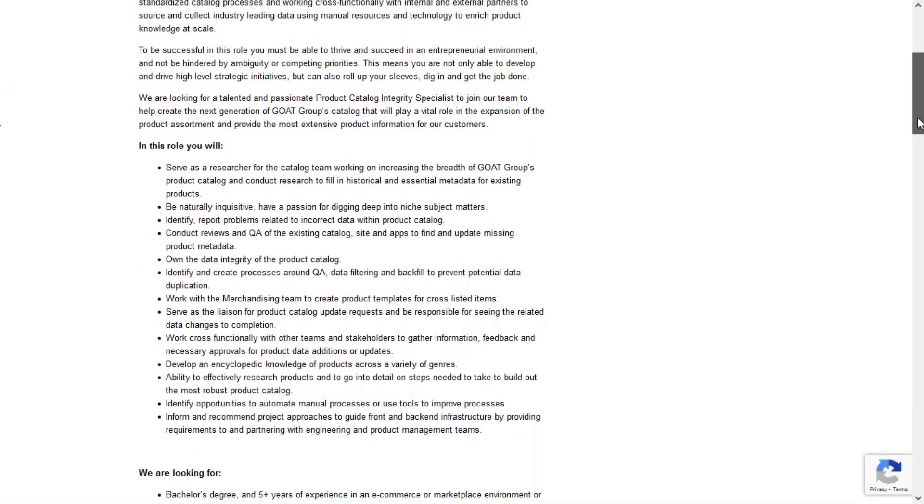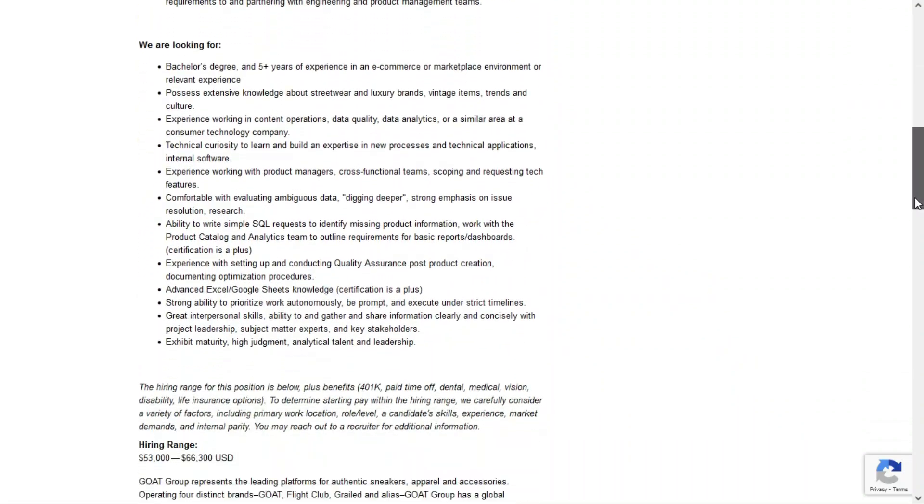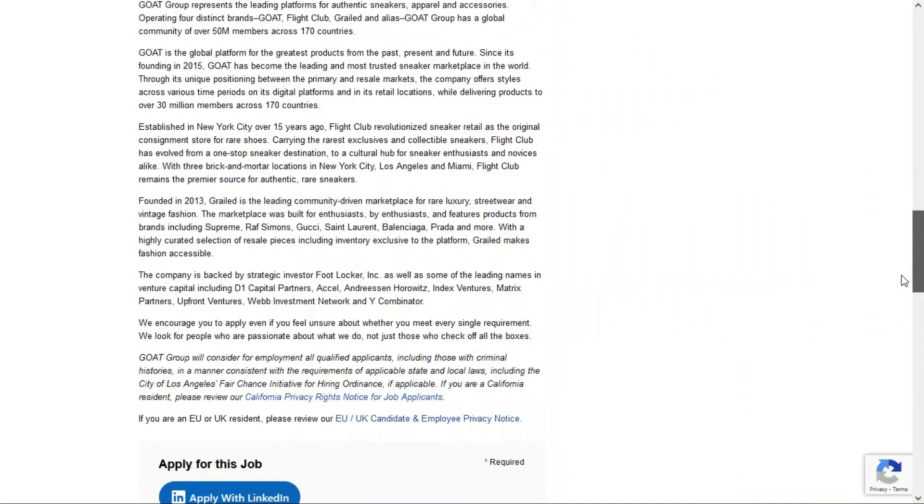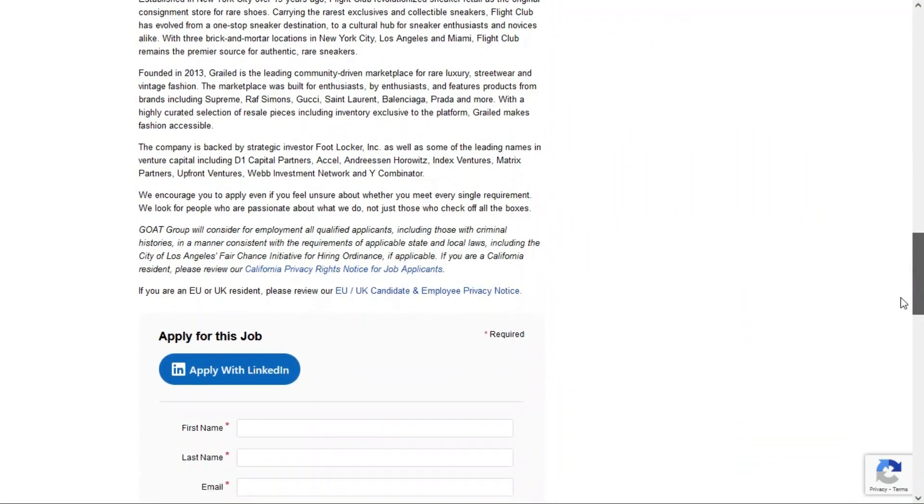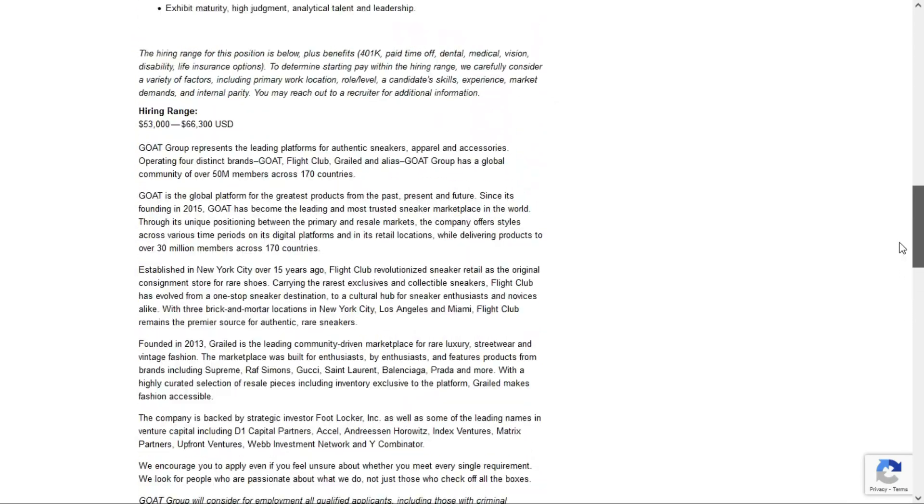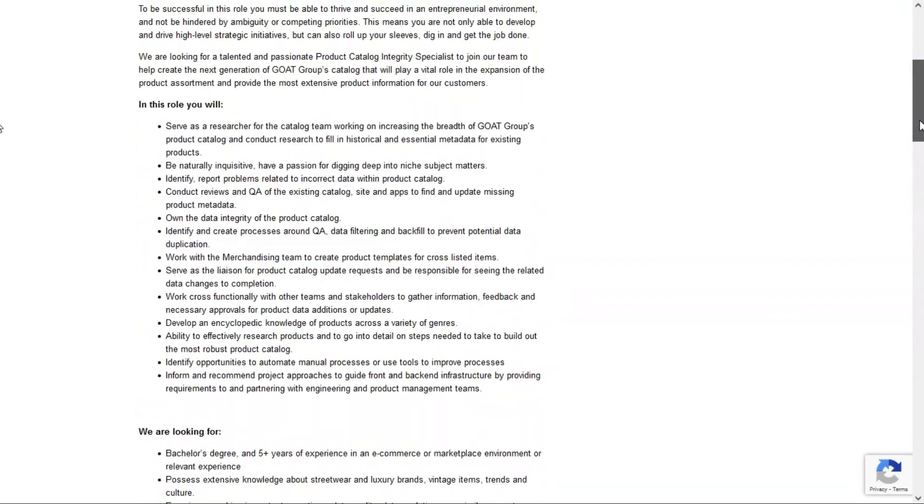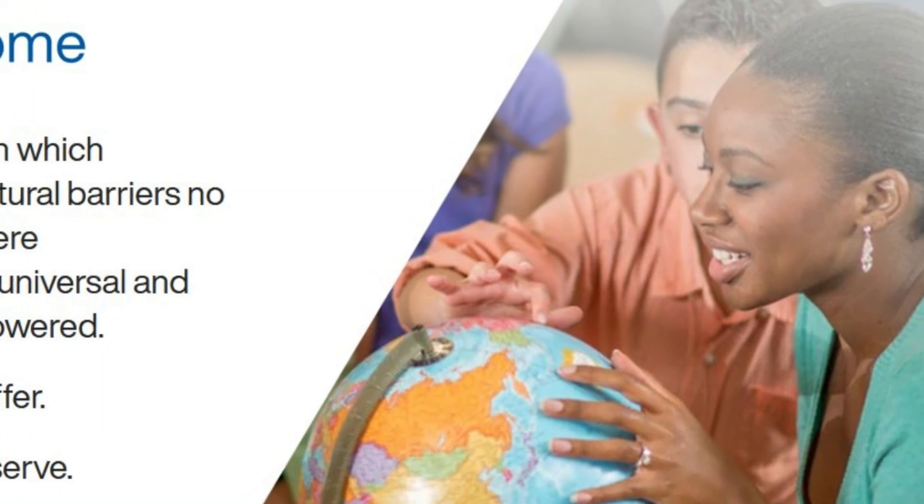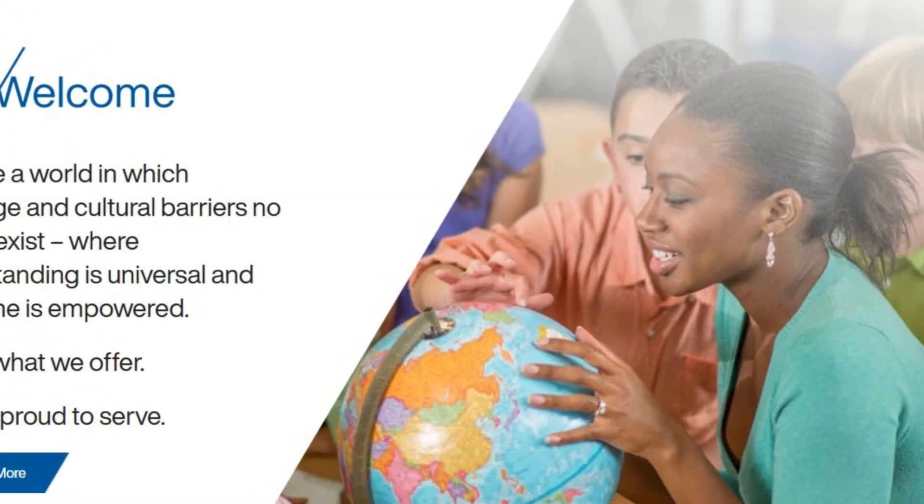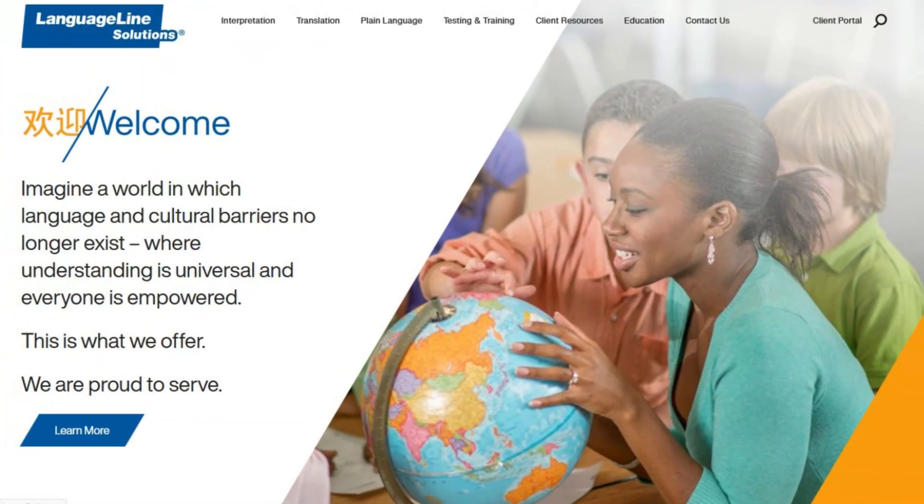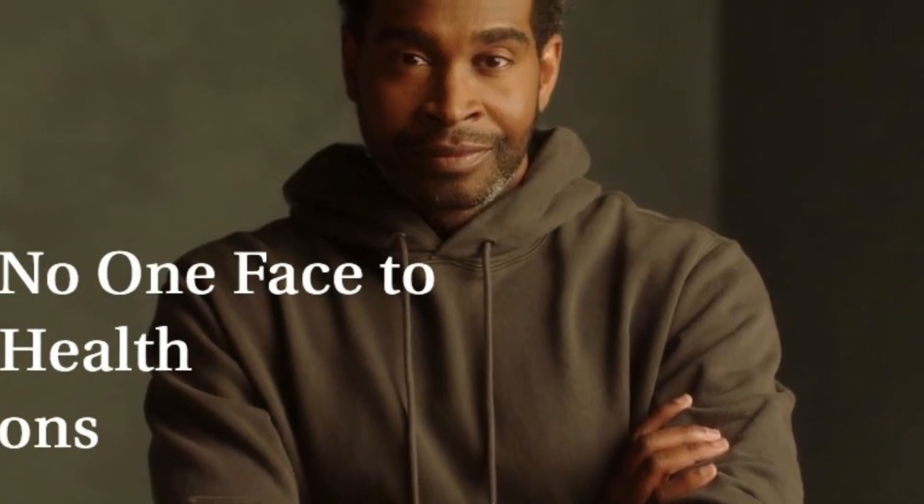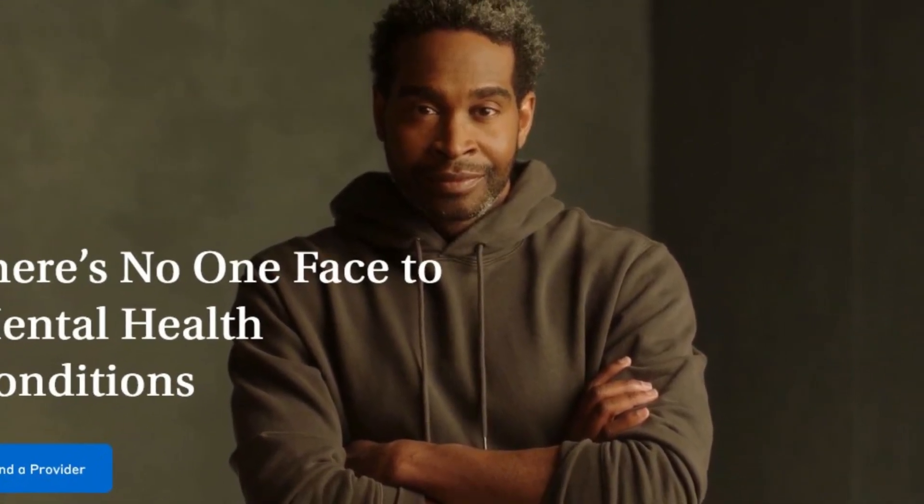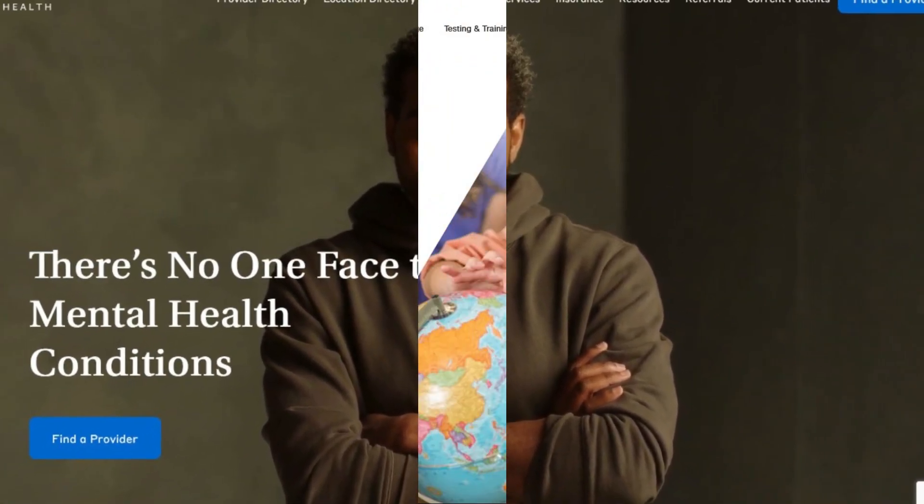But during my research, I found a couple other remote jobs that might be of interest to you as well. One of them is collections and payment, and the other is medical cash posting. So before we get into the featured role from the Goat Group, let's quickly go over the other two roles. But first, if you haven't already done so, please consider subscribing and hitting the notification bell so you don't miss any of my job leads when I post them.